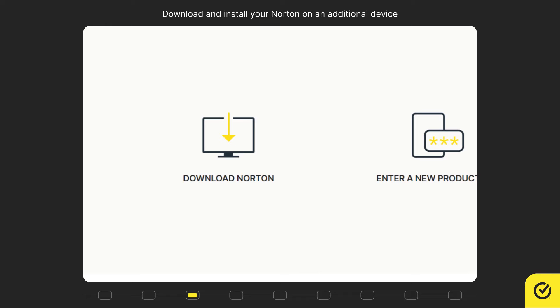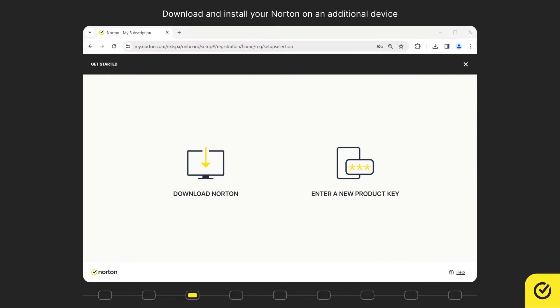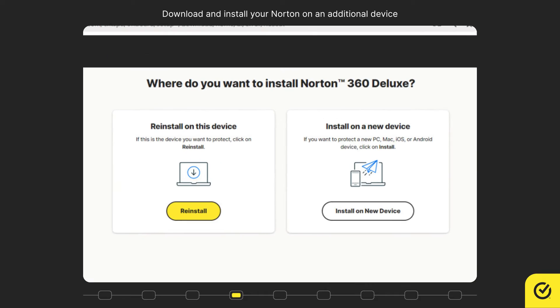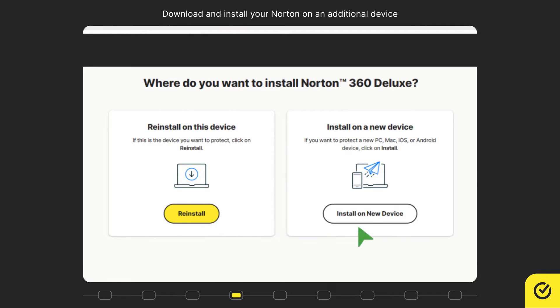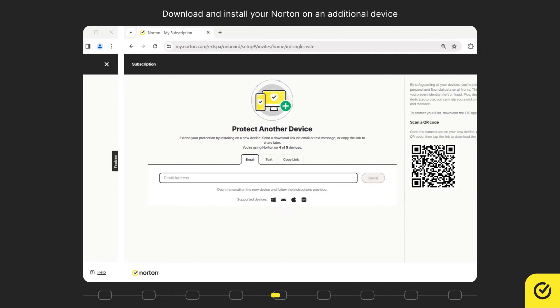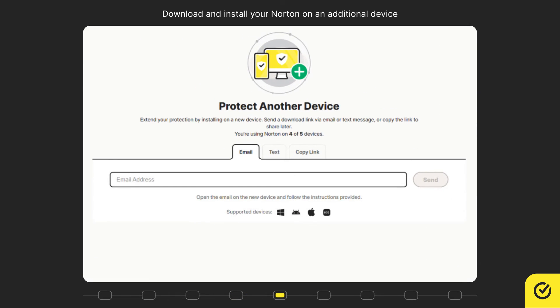Click download Norton. Click install a new device. Enter an email ID to receive the download link and click send.